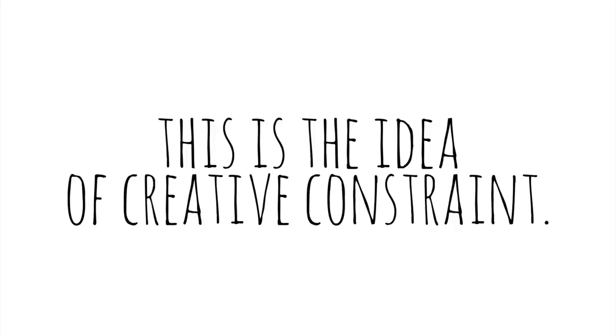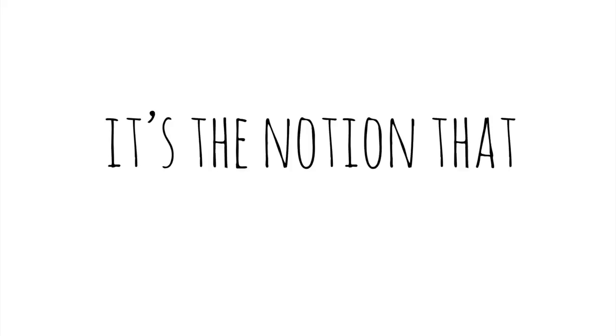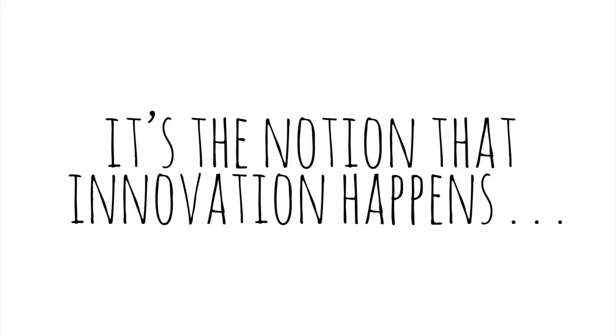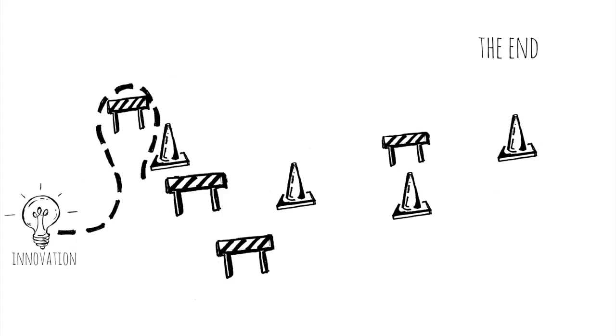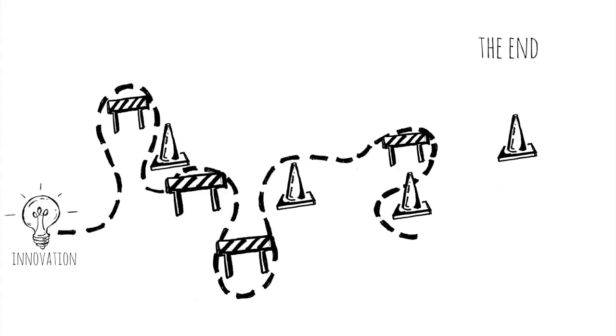This is the idea of creative constraint. It's the notion that innovation happens when you run into barriers that force you to find a new route.